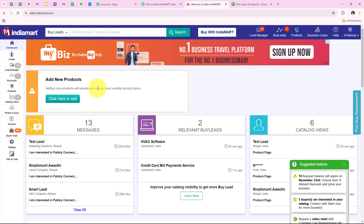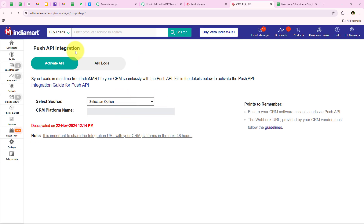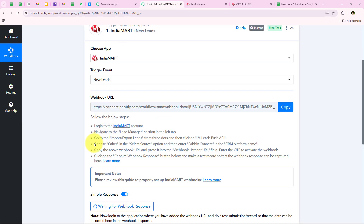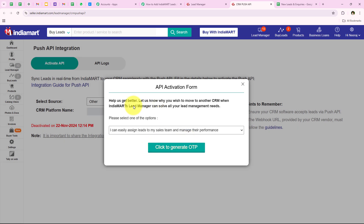We copy this webhook URL and follow the help text: login to your India Mart account, navigate to the Lead Manager section in the left tab, go to Import/Export Leads from the three dots, and then click on I AM Leads Push API. In my India Mart account, under Lead Manager, I go to the three dots, then Import/Export Leads, then Push API. It asks me to select the source and CRM platform name. I select Other as the source and enter Pabbly Connect as the CRM platform name, then paste the webhook URL and click Save Details.